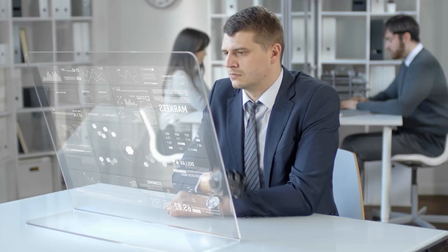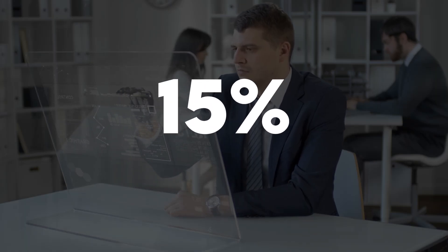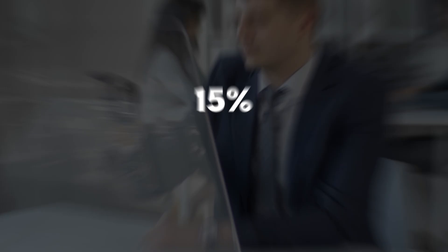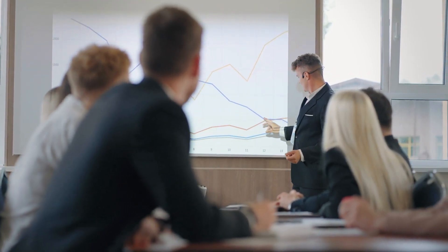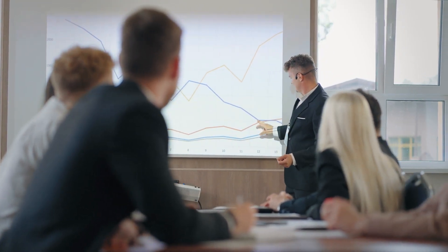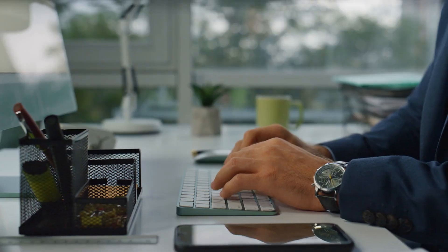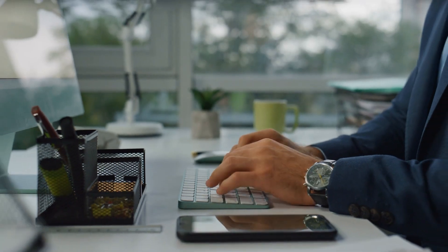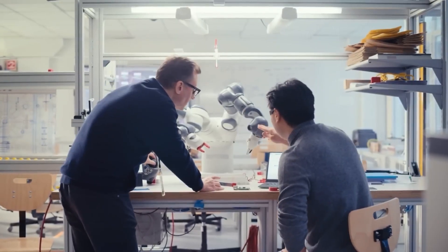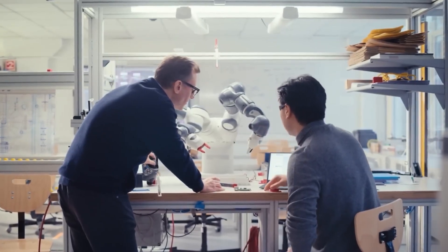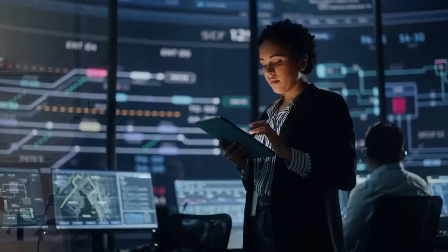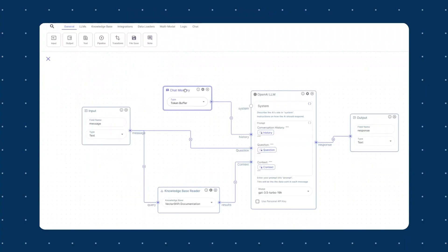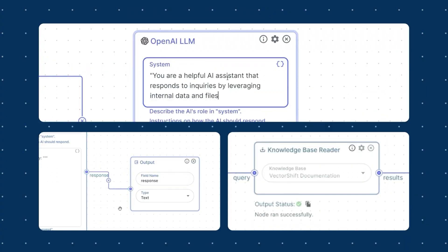In fact, studies show that only 15% of companies using AI have the expertise to truly maximize its potential. So how can anyone, even without technical skills, leverage AI to automate tasks and supercharge productivity? That's what we'll be uncovering in today's video.